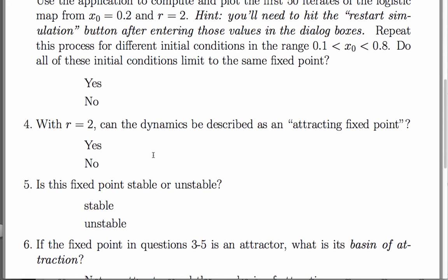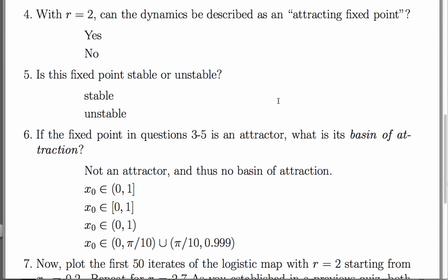Now, is that dynamics an attracting fixed point? That fixed point is certainly an attracting fixed point because it attracts trajectories from initial conditions around it. So the answer to question 4 is also yes. Question 5 is getting at the same point. A stable fixed point is the same thing as an attracting fixed point. An unstable fixed point repels trajectories that start near it. So the answer to question 5 is it's stable.